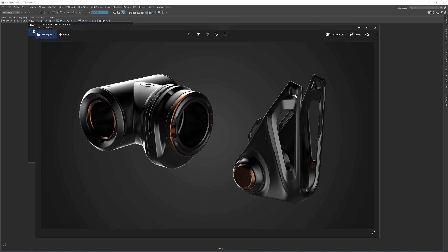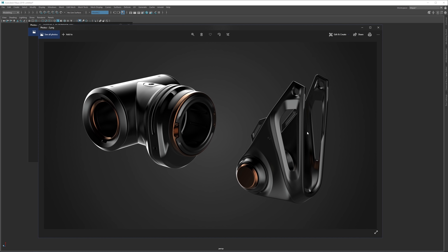What we're going to do today is recreate this part here on the right. In case you missed it, this was part of my kid bash library giveaway, so I'm going to leave a link in the description down below. You can download it and use these parts in any way you wish. Today we're going to focus more on topology, more complex topology challenges, and how to approach specific designs or objects.